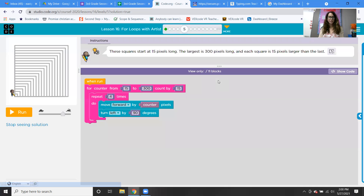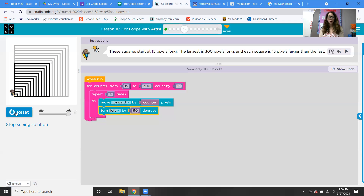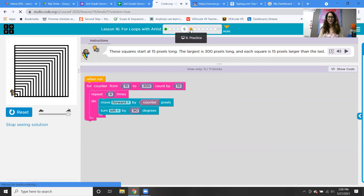These squares start at 15 pixels, the largest is 300 pixels, and each square is 15 pixels larger than the last. So we're going from 15 to 300, counting by 15. It's a square, so we're going four times, moving forward by counter pixels, and turning left 90 degrees — because we're creating small squares then bigger squares.